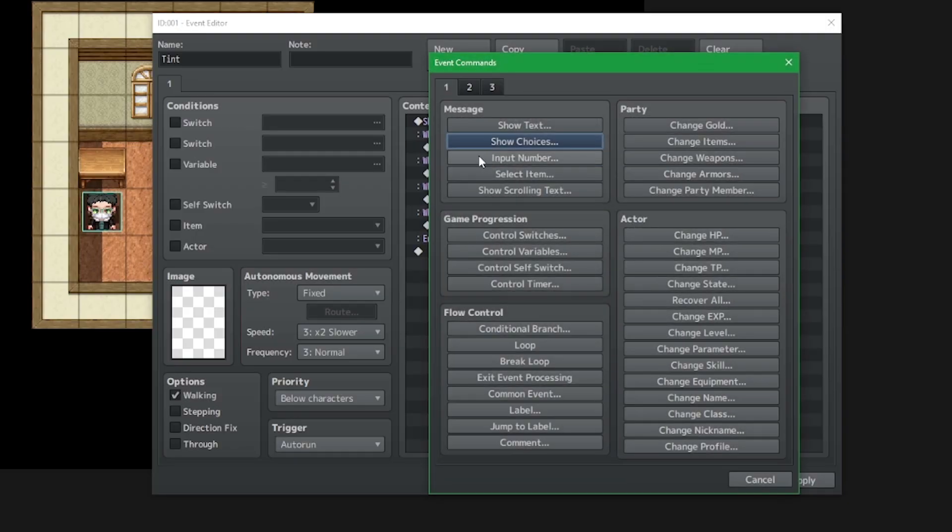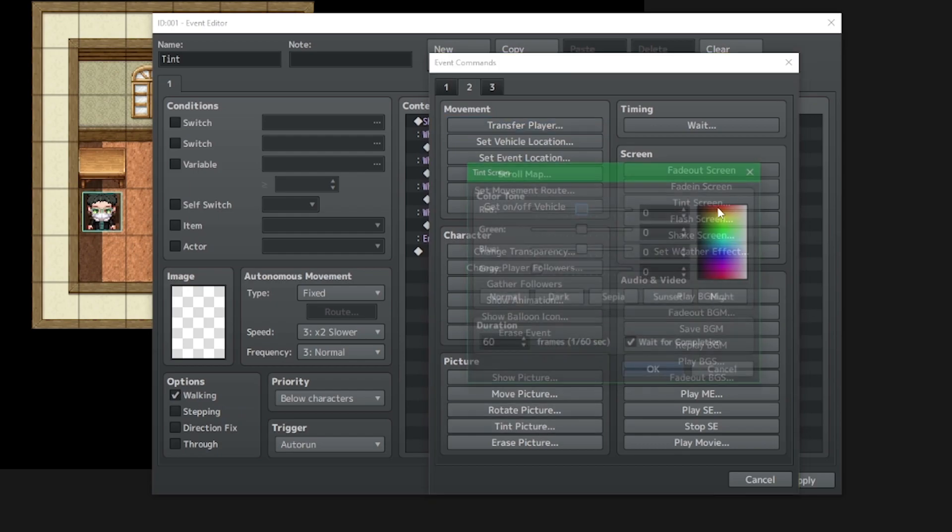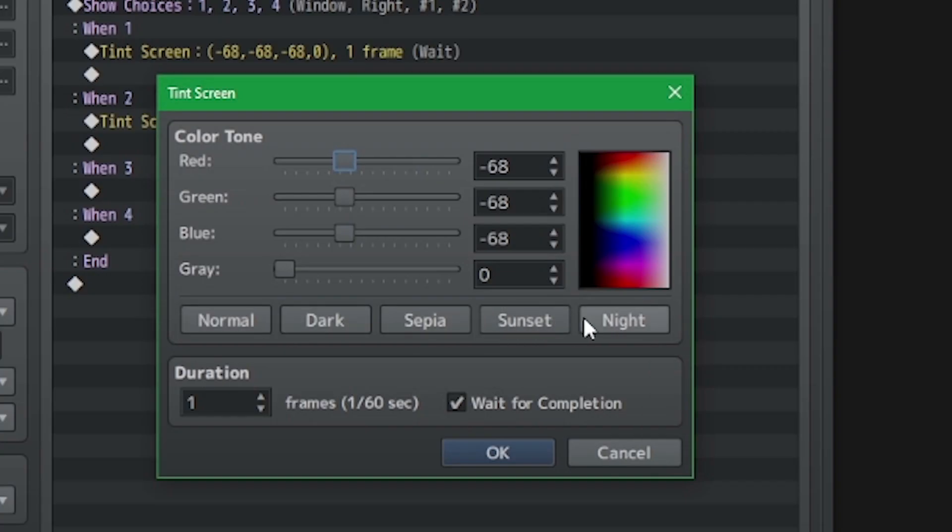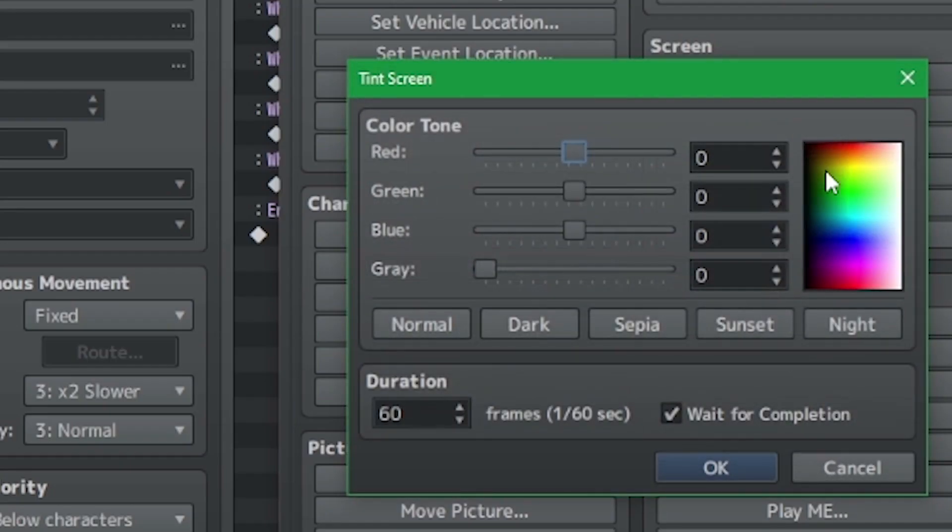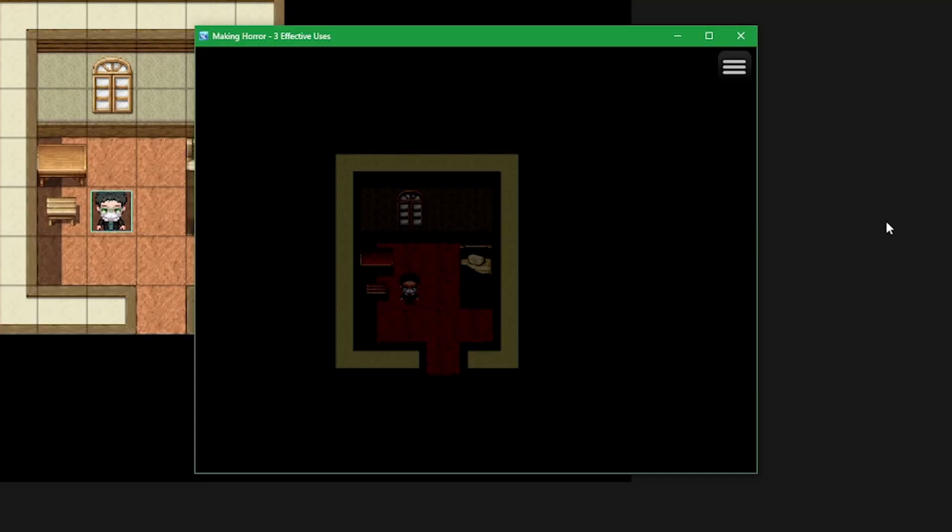But for today, we will be taking a look at three common horrors in RPG Maker. Happy Halloween! Lighting is perhaps the most easiest thing you can do. You go into your list of commands, click on tint screen, and select night or dark. But what if I were to tell you that your simple tint of the screen speaks more about your game than you think?